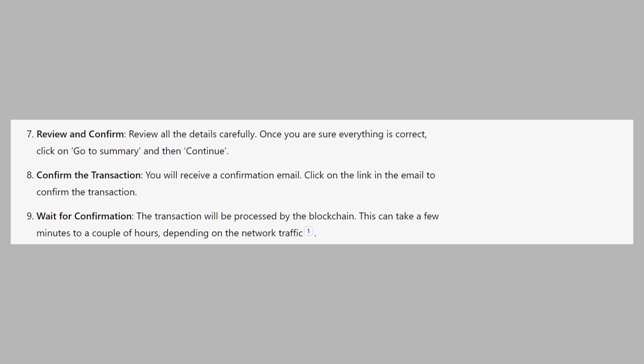The transaction will be processed by the blockchain. This can take a few minutes to a couple of hours depending on the network traffic.